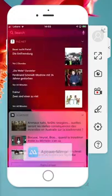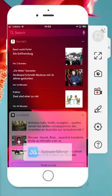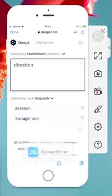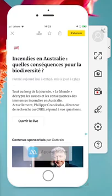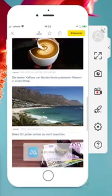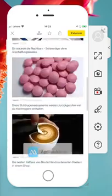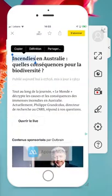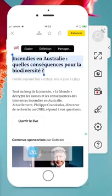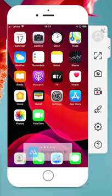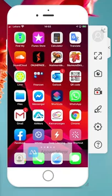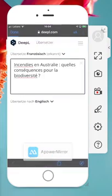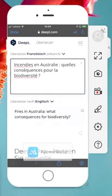Okay. Now I want to open this article. So let's highlight something. So let's highlight this and copy it. And DeepL. Let's go to my shortcut DeepL2. Boom. Is it working? Fires in Australia. What consequences for biodiversity?